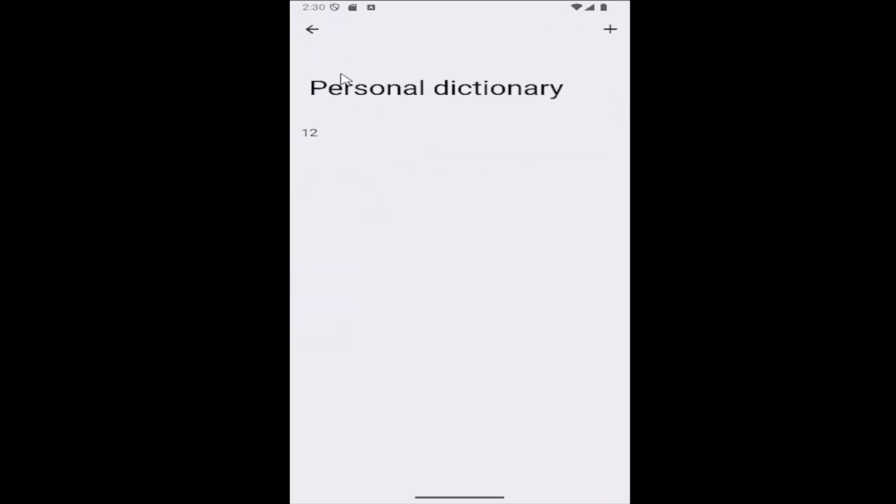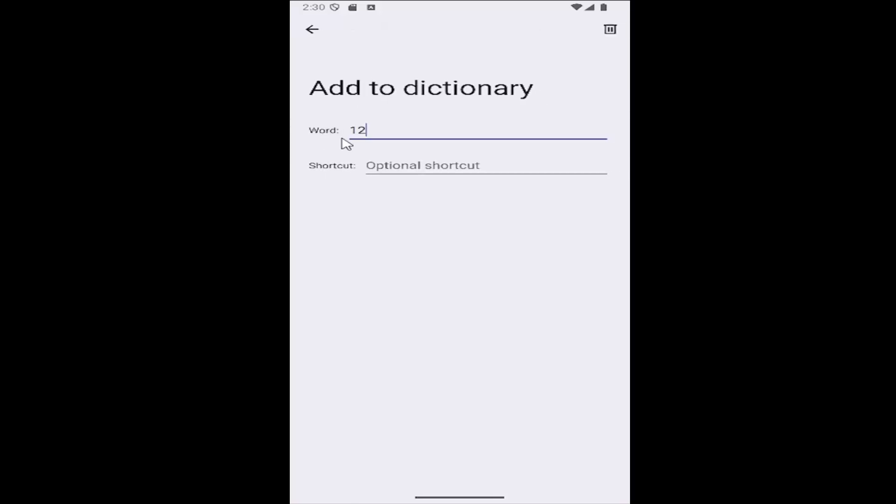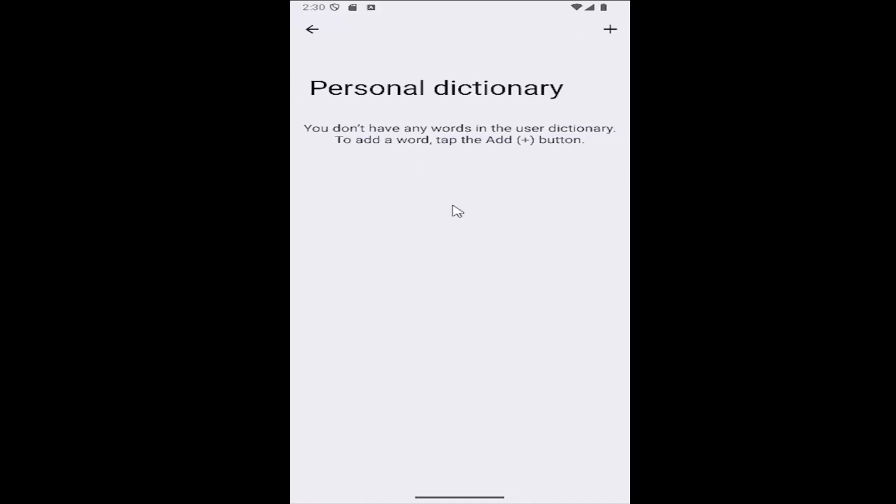If you click out, you can see it's in here. If you want to delete it later, just select the word and you can select the little trash bin icon that appears at the top right to delete it.